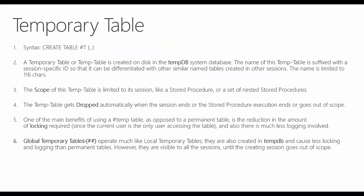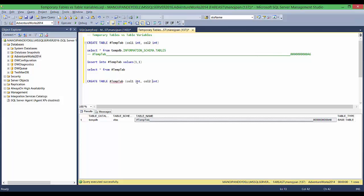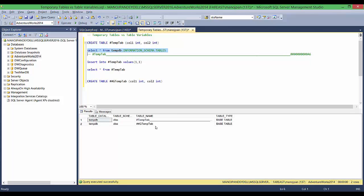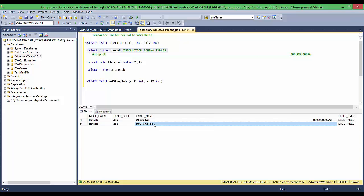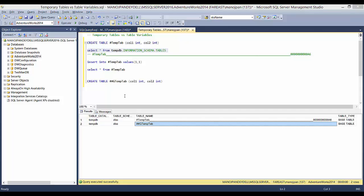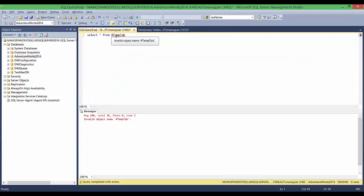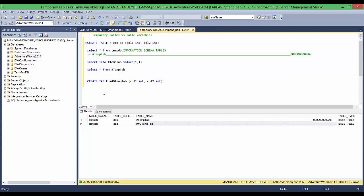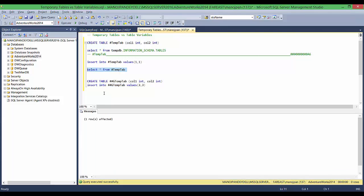The sixth point talks about global temporary tables. They are very much like temporary tables — also created in tempdb and cause less locking and logging than permanent tables — but they are visible to other sessions as well. You create global temp tables by using a double hash prefix. SQL Server does not append a session-specific suffix to global temp tables because the name must be unique across all sessions.